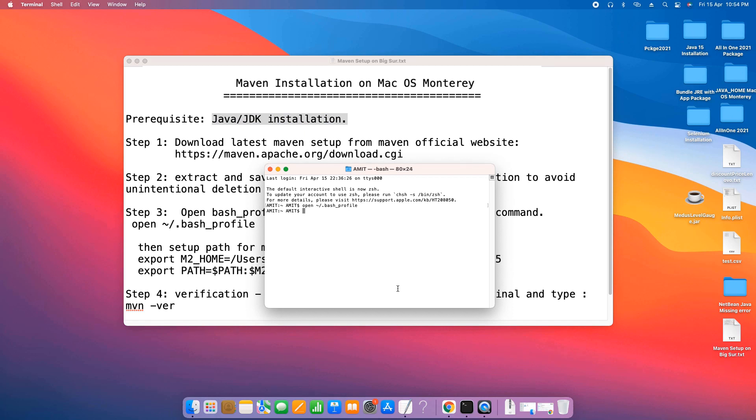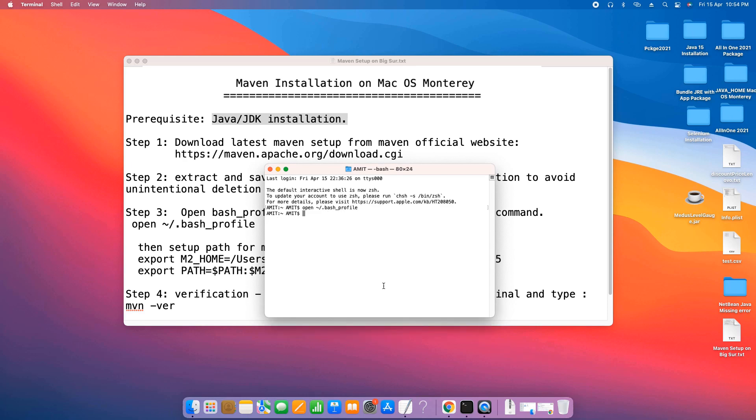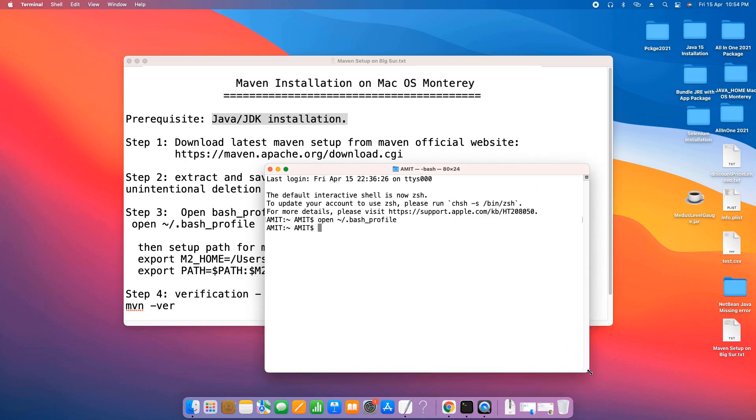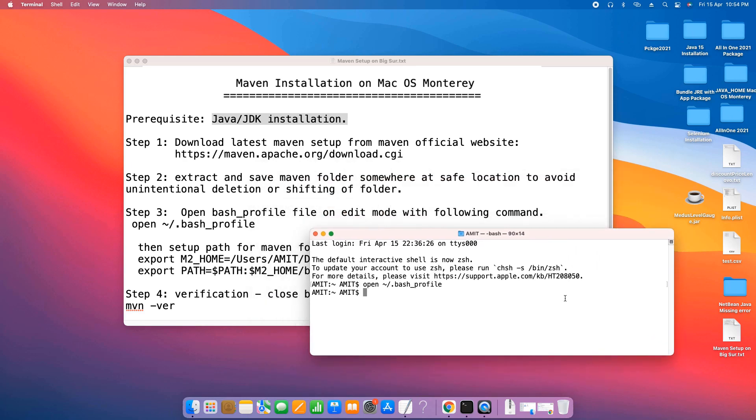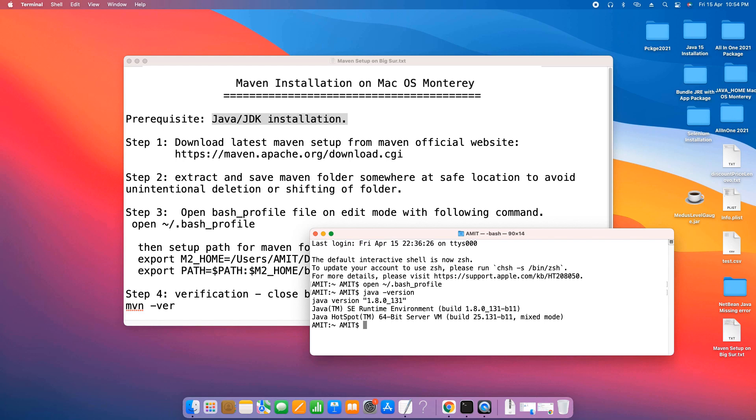Let me show you. Open the terminal and type the simple command: java space hyphen version to ensure which version you have or if Java is there on your system or not. Press enter and wait for one second.